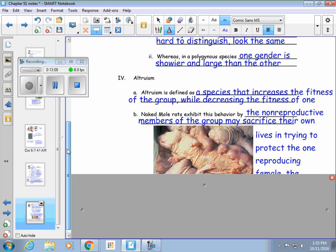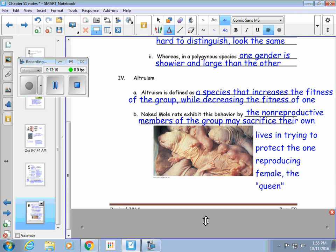The last section is altruism. Altruism is defined as a behavior that increases the fitness of the whole group while decreasing the fitness of one individual — one individual might make a sacrifice that betters the population. A naked mole rat is something that shows altruism. It's common for one of the non-reproductive members of the group to sacrifice their life trying to protect one of the reproducing females, called a queen. Another member of the group makes a sacrifice to attempt to protect the queen. That's called altruism.